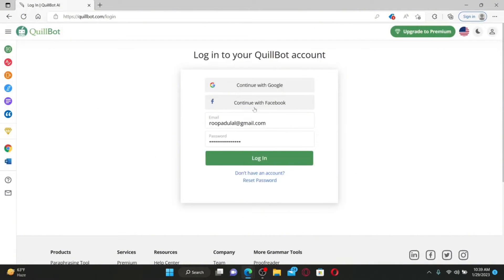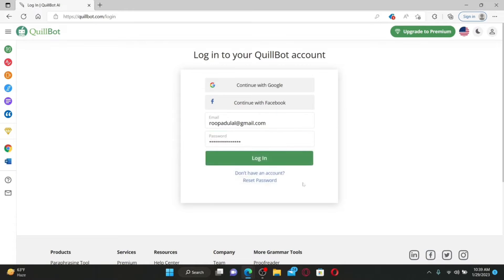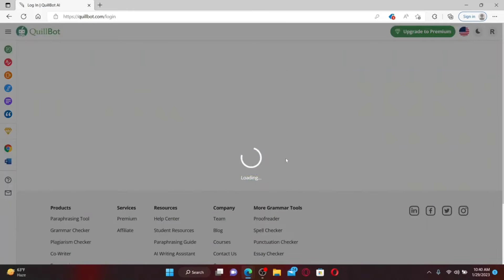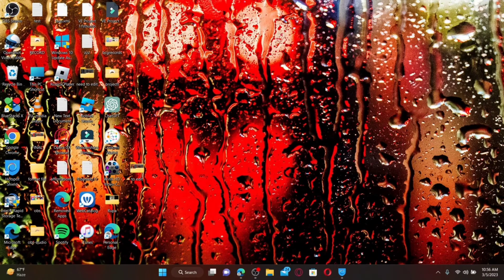Finally, click 'Change Password.' You'll be redirected to the login area. Type in your email address and the new password you just created for your QuillBot account, then click Login — you'll be able to log in with the new password.